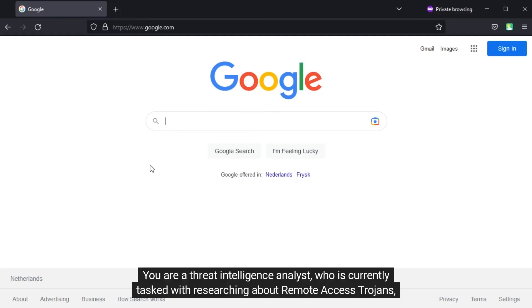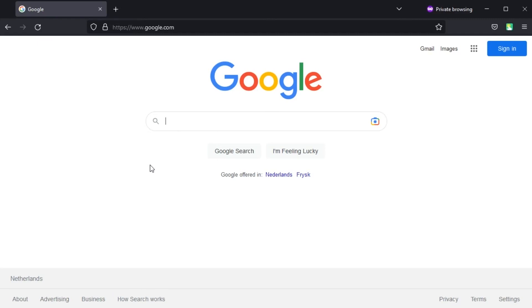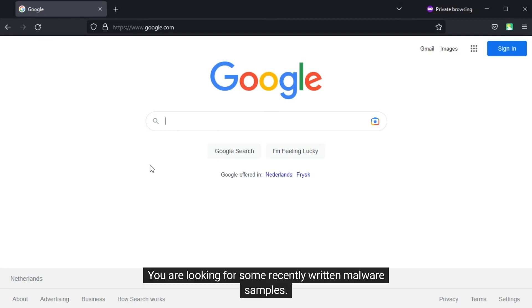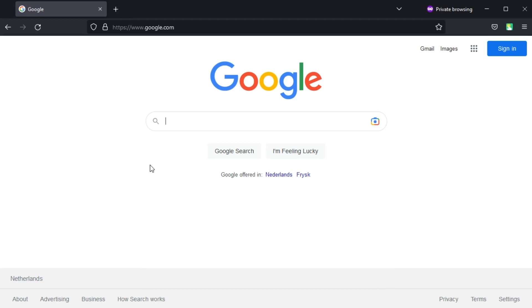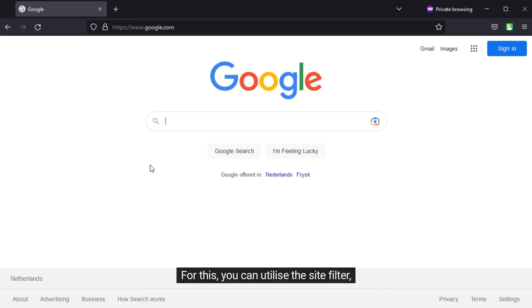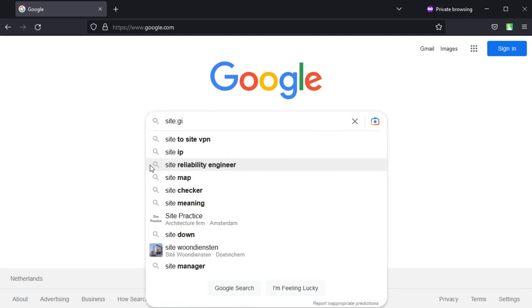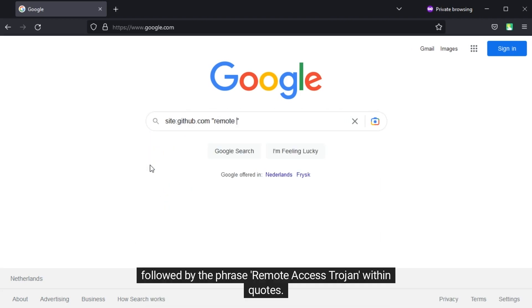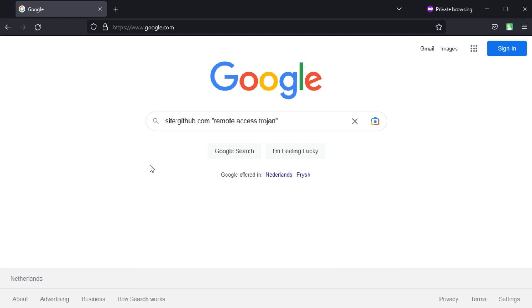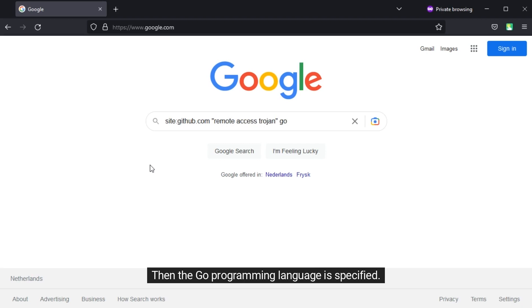You are a threat intelligence analyst who is currently tasked with researching remote access trojans written in Go programming language. You are looking for some recently written malware samples and have decided to look at samples written by red teamers that have been uploaded to GitHub. For this you can utilize the site filter, followed by the phrase "remote access trojan" within quotes, then the Go programming language is specified.